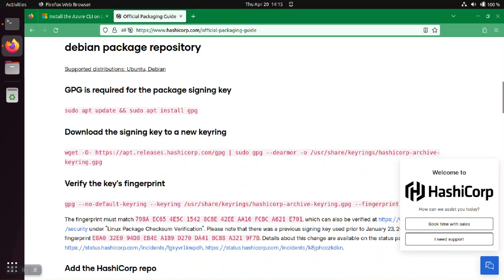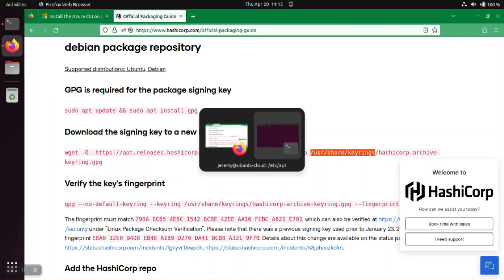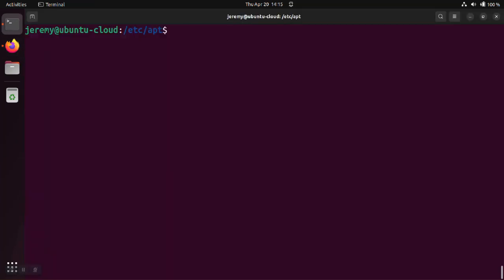So following their directions, this downloads the key and decodes it and then stores the output into the user share keyrings directory. And this user share keyrings directory is common for when the software is maintaining its own key. But you can also manually maintain the keys yourself, as long as you just make sure you get the key from a trusted source. And that's what we're going to do here.